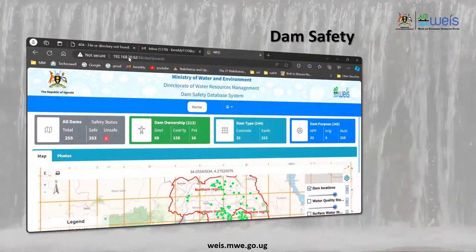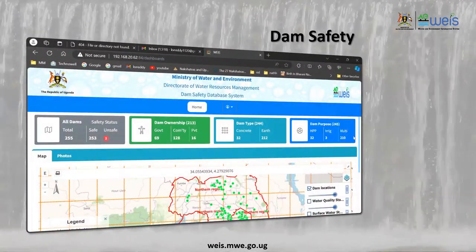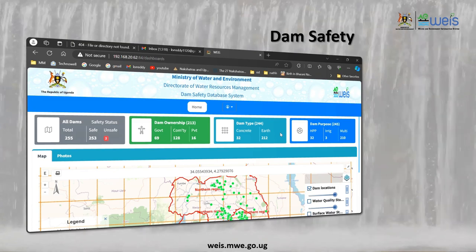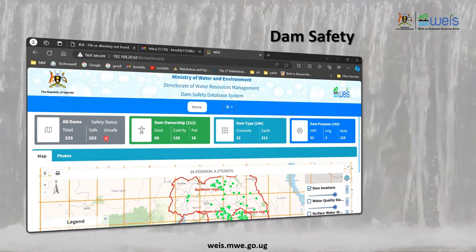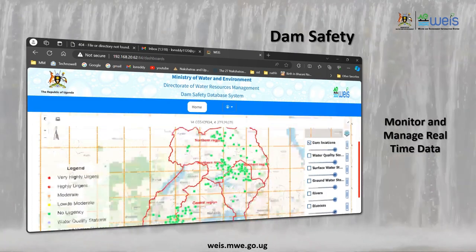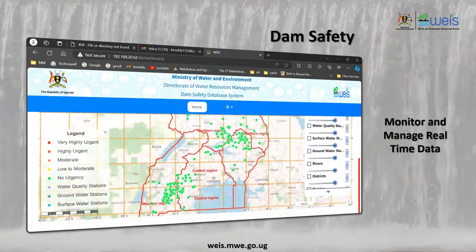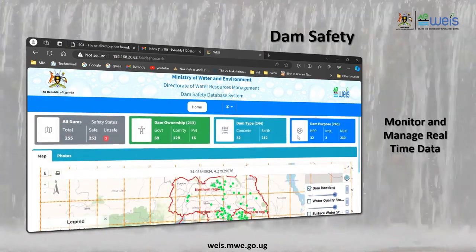Safety is paramount. Explore the Dam Safety Portal to access vital information, enhancing our ability to monitor and manage crucial water assets with real-time data.